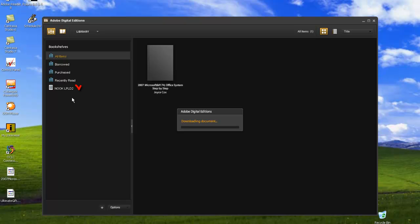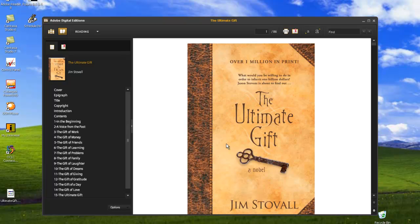Make sure your device is connected to your computer with the USB cable. Your book will automatically open once the download has completed. Go to Library View, the three books icon located in the upper left-hand corner.